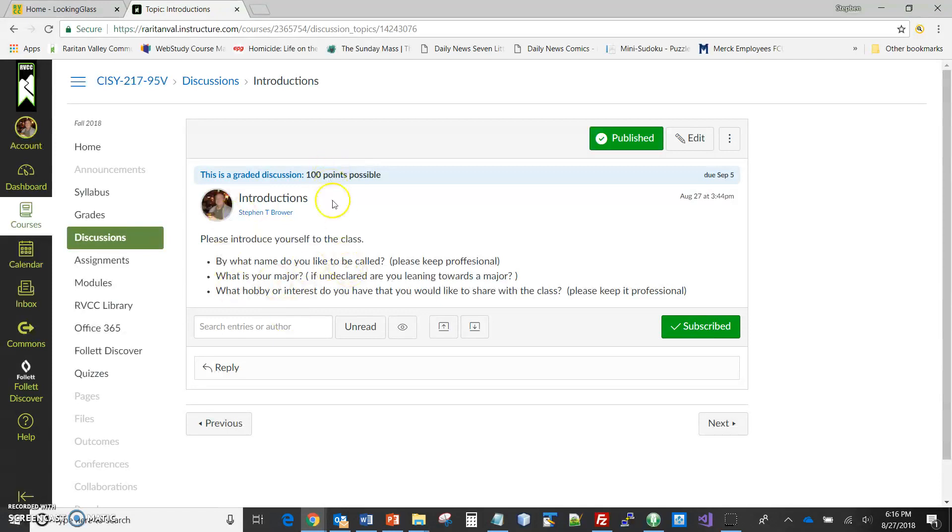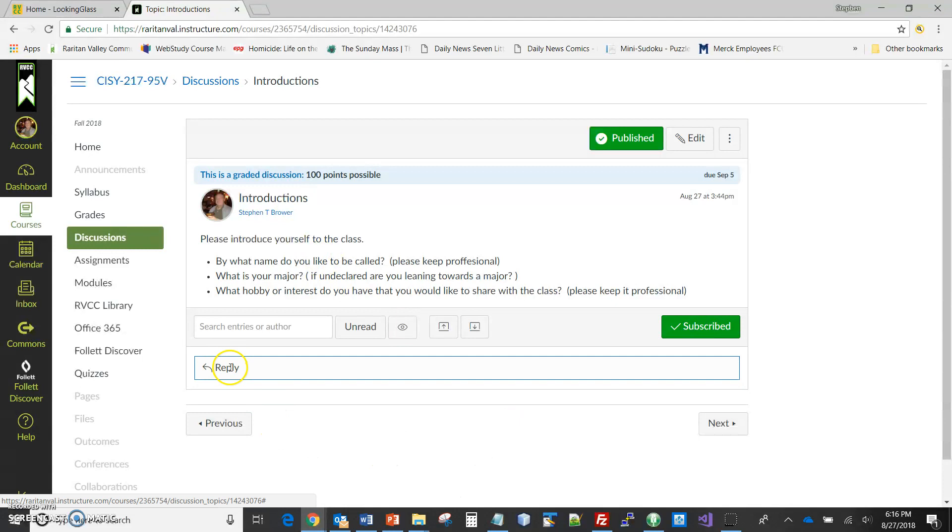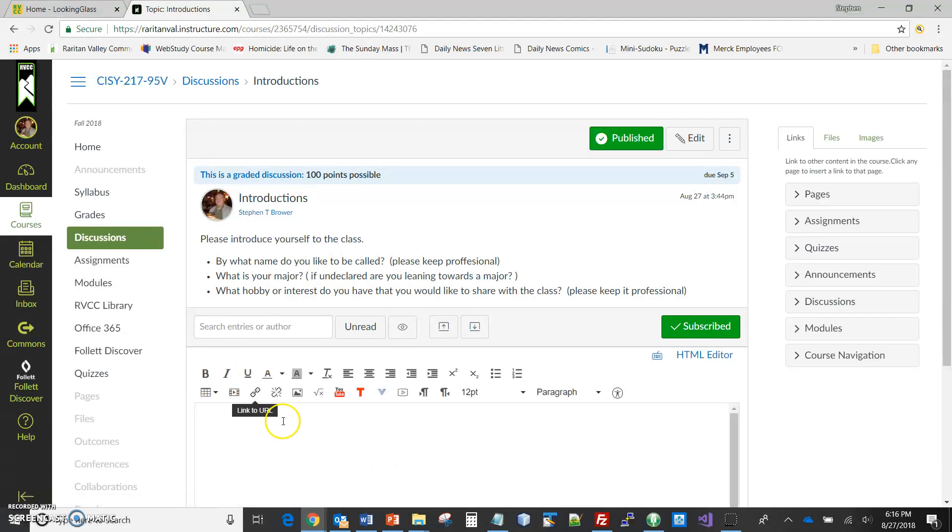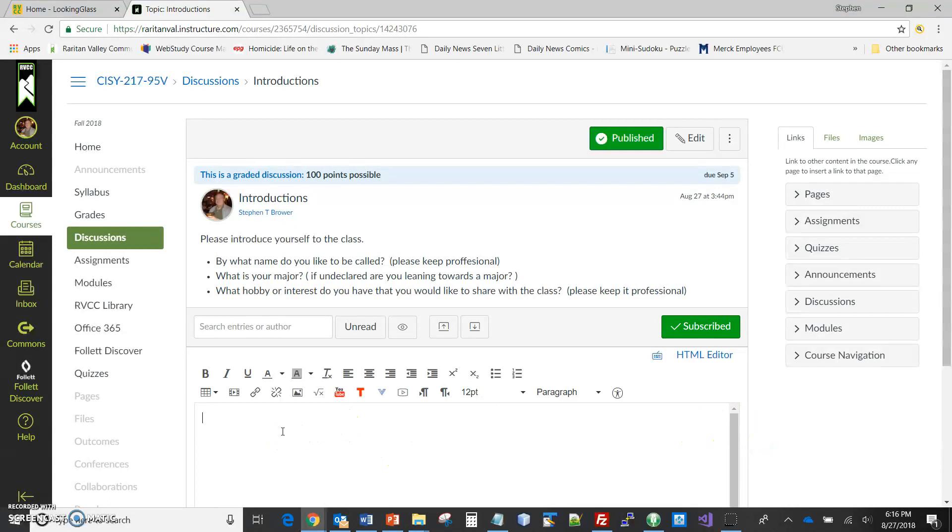Okay, so here are the questions for this week. What name do you want to be called? What's your major and what interests do you want to share with the class? So I will click on Reply, and I'll give my own reply for this, and I can talk a little bit as I do this.